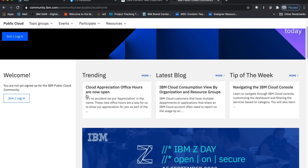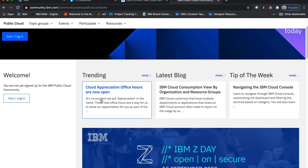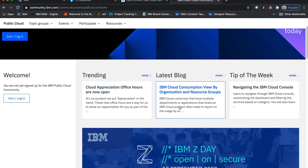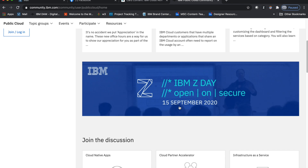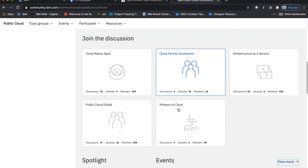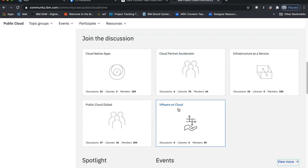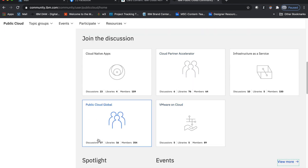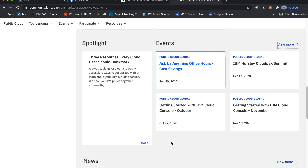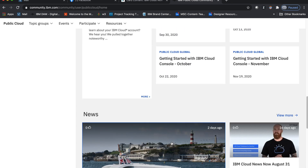It offers a constant stream of freshly updated content, including featured blogs, forums for discussion and collaboration, and access to the latest white papers, webcasts, presentations, and events created specifically for members by members.